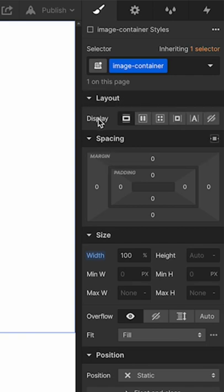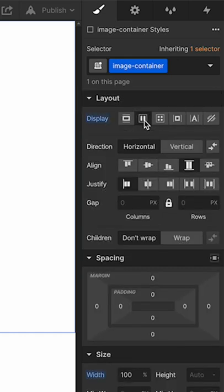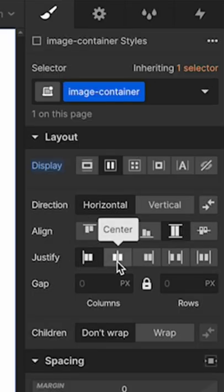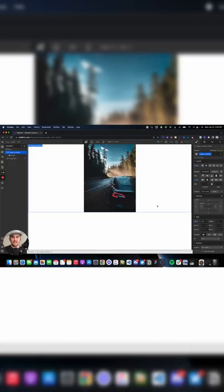What we're going to do is go under display over in the style panel. And then we're going to click on flex. And all we have to do is go down to justify and click on center.